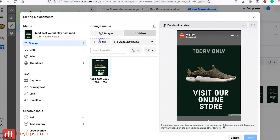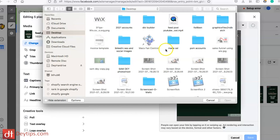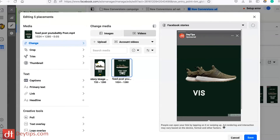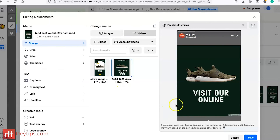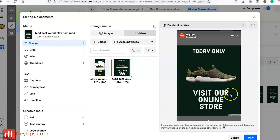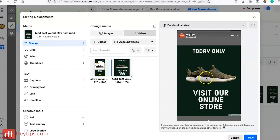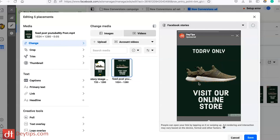You can see the difference — the feed version doesn't show up that well for stories because there are blank spaces on the top and the bottom. It's not in the right format, and sometimes depending on what your image looks like you can actually cut off some of what you're trying to show. But now when I select the stories version